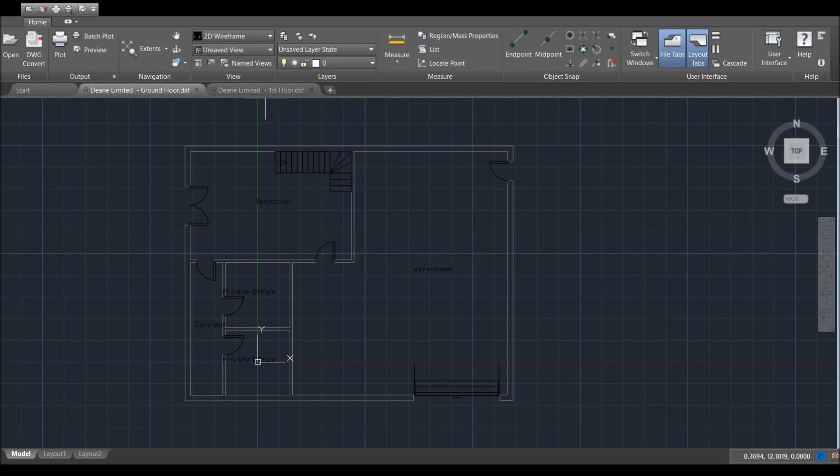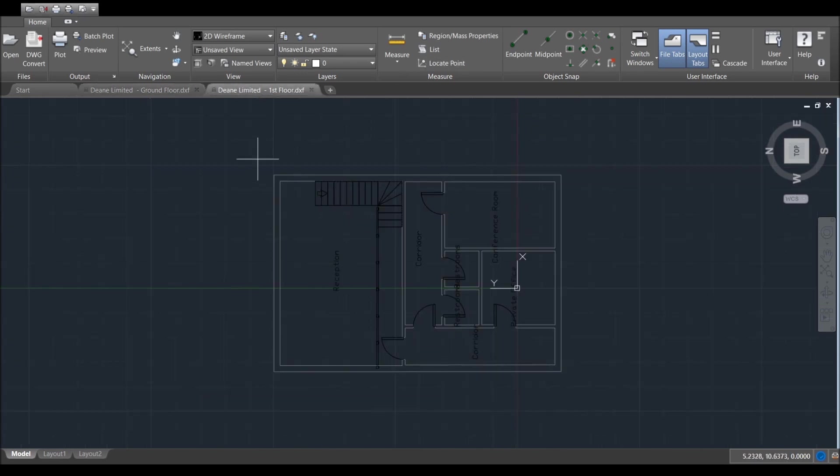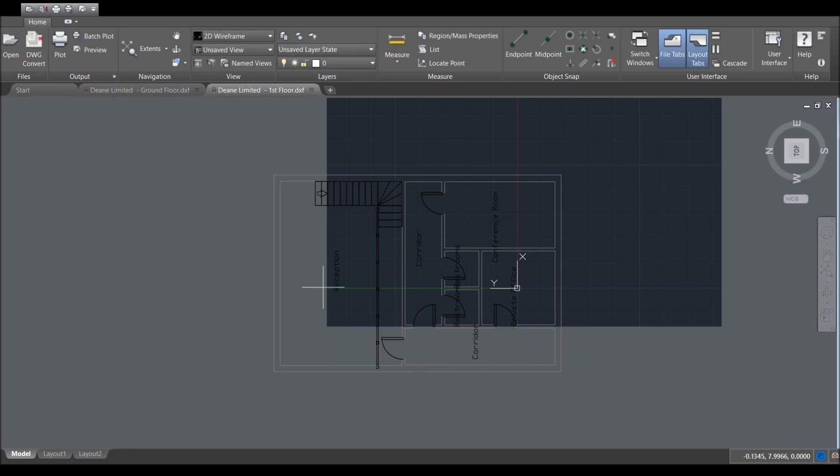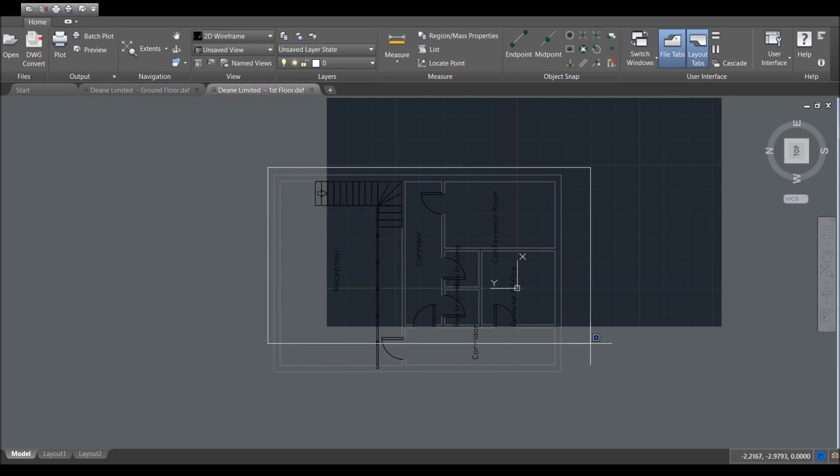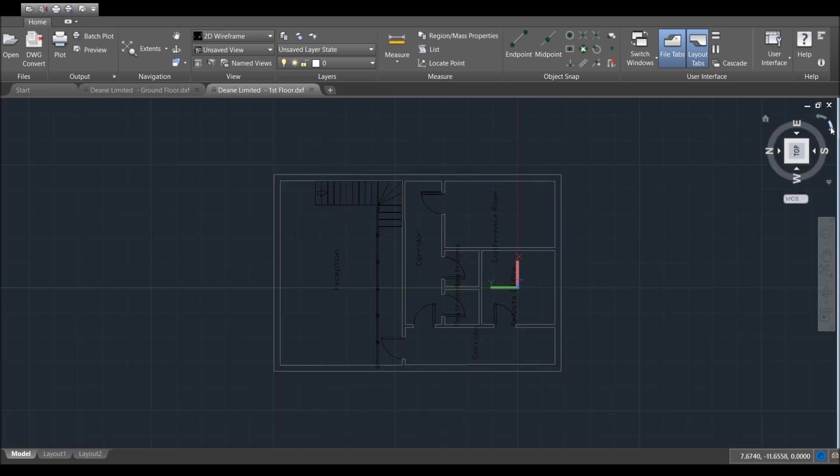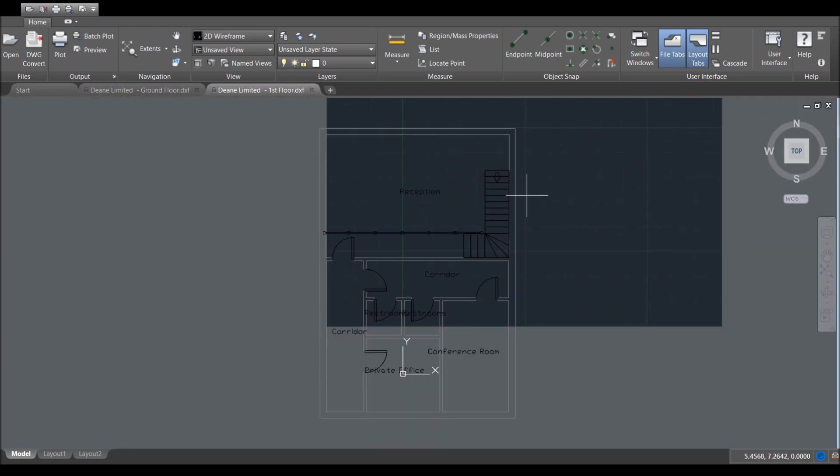And then we're going to do the same for the first floor. So we go back to plot. If you click on previous plot it will always copy the selections you made the last time you printed. In this case everything is all the same, we just want to go to the window area. Actually I have just realized something, that the orientation on this particular drawing was actually the right way because we've got a warehouse area here.